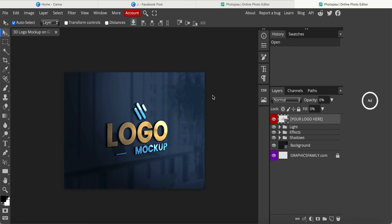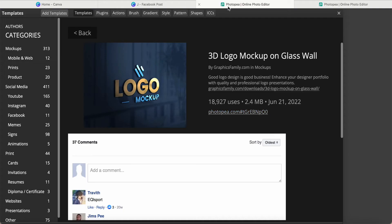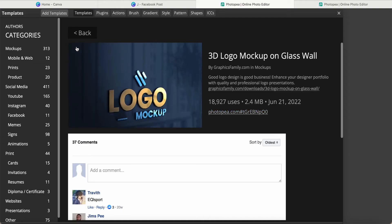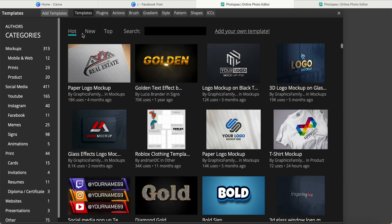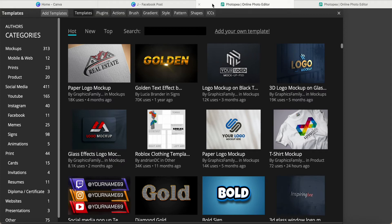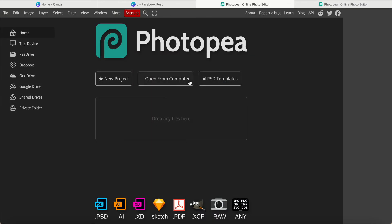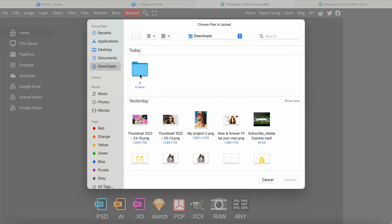Before I do anything from here, we must go back to Canva. Now we come to the computer.